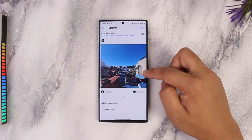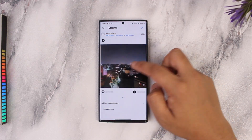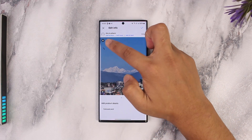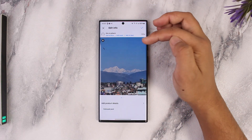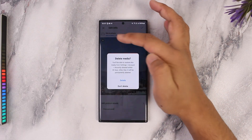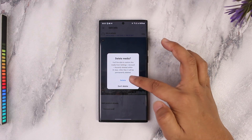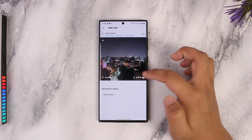When you tap on the Edit button, you can simply navigate to the photo that you want to delete. When you navigate to that photo, you'll find the trash icon or the bin icon on the top left side of that picture. When you tap on it, it will give you an option to delete this media.